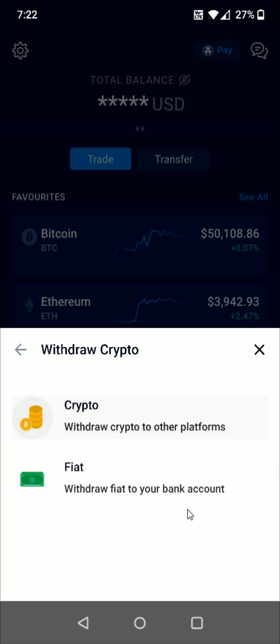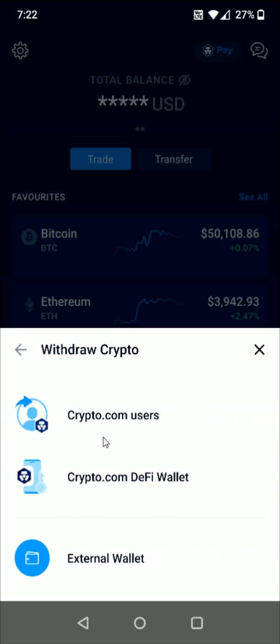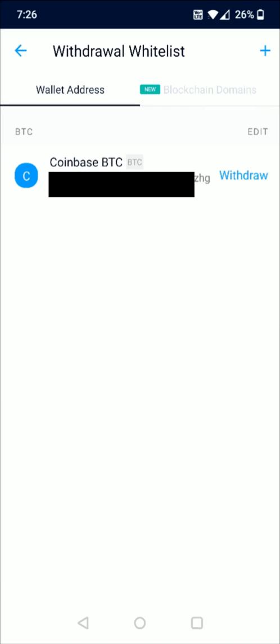We select that option right here, and then at the bottom it says External Wallet — that's what we want to click on. That takes us over to a page where we need to set up the external wallet that we're going to be transferring to.